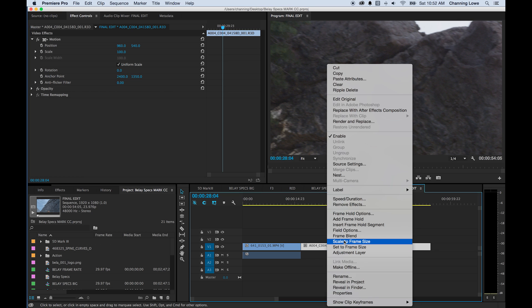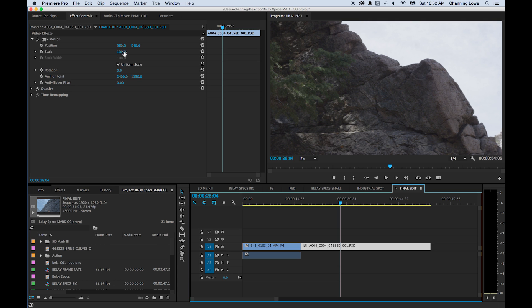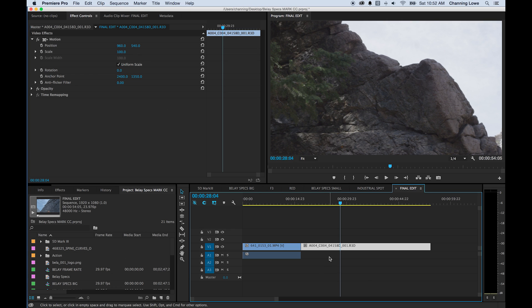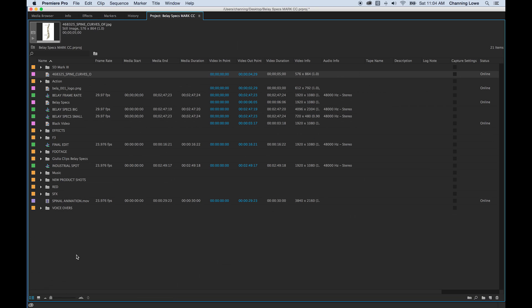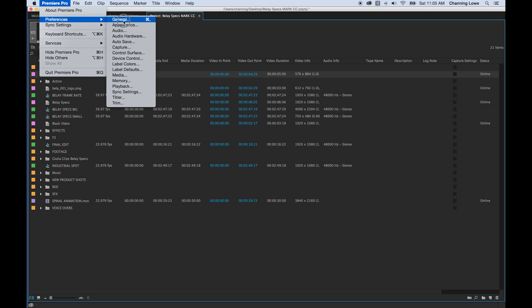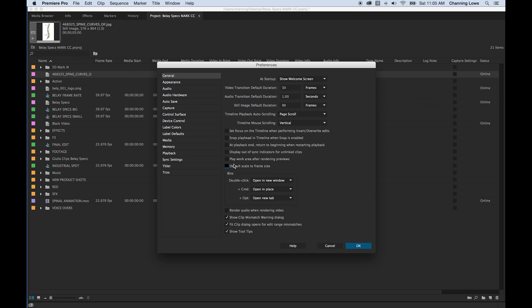If you select the clip and look at it, scale is still at 100% — it has reinterpreted the clip as though it is 1920 by 1080 footage. If you right-click and say 'Set to Frame Size' instead, it doesn't reinterpret it — it actually just scales it down. So if you right-click and do 'Scale to Frame Size,' it treats it as 1920 by 1080 at 100%, whereas 'Set to Frame Size' physically scales it down. Two different concepts.